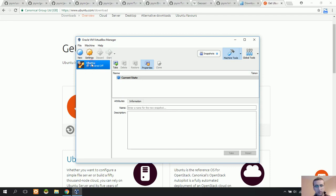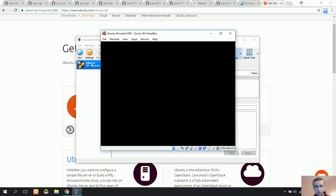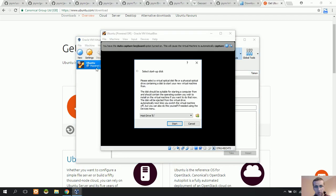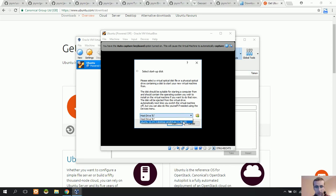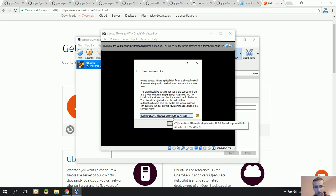I'm going to double-click here. For the first time, we need to specify the Ubuntu ISO file that we downloaded. And we go to start.